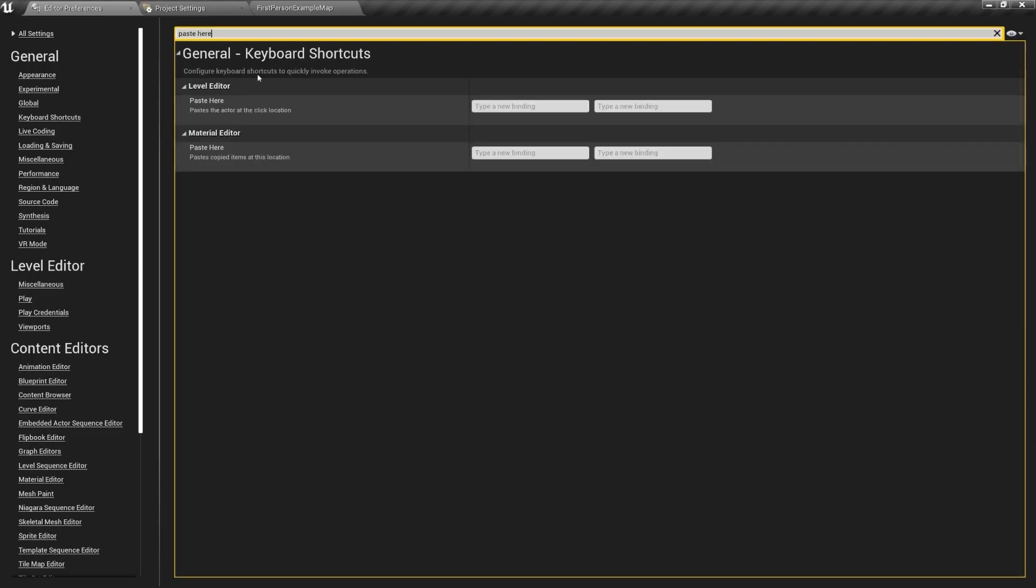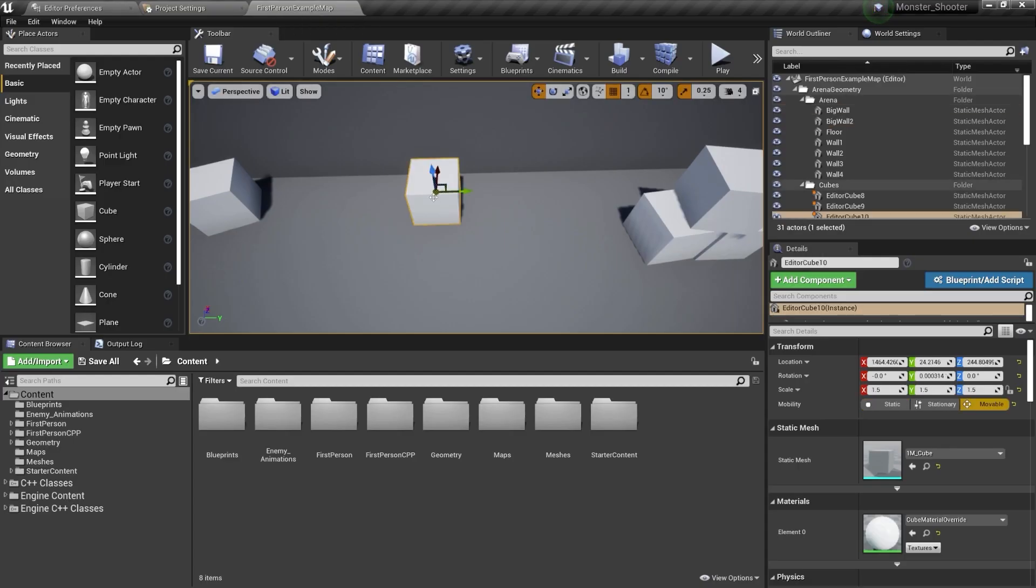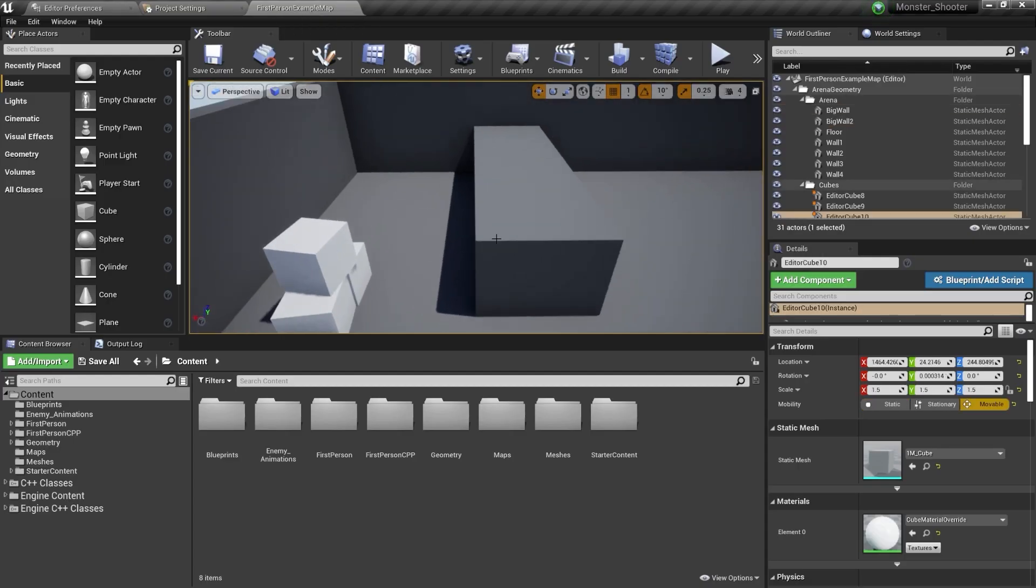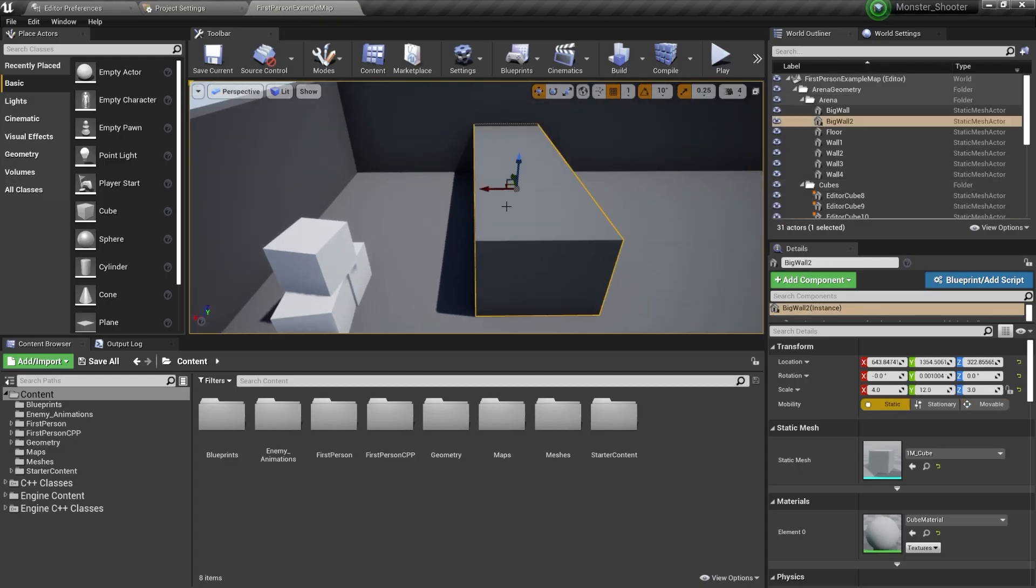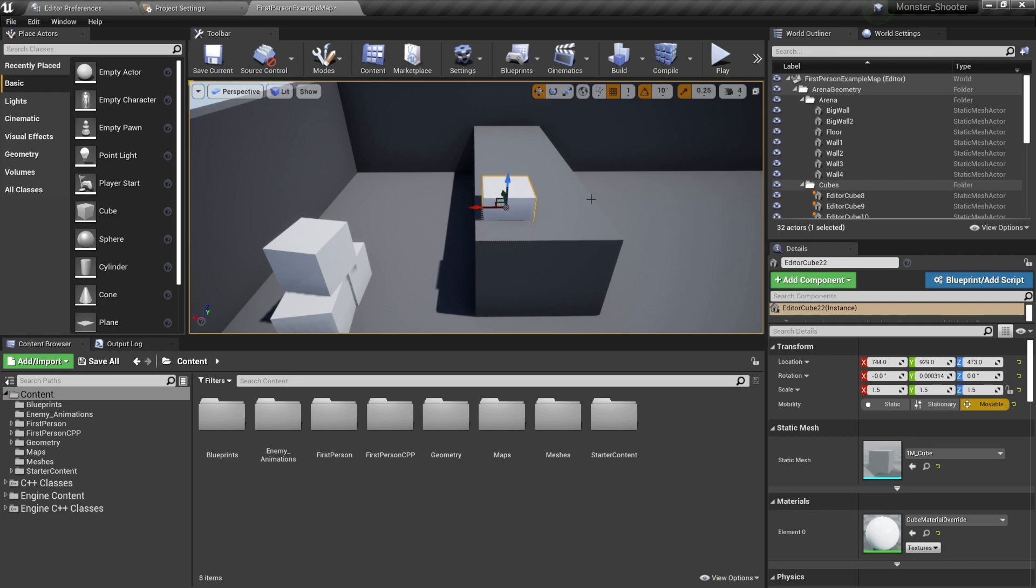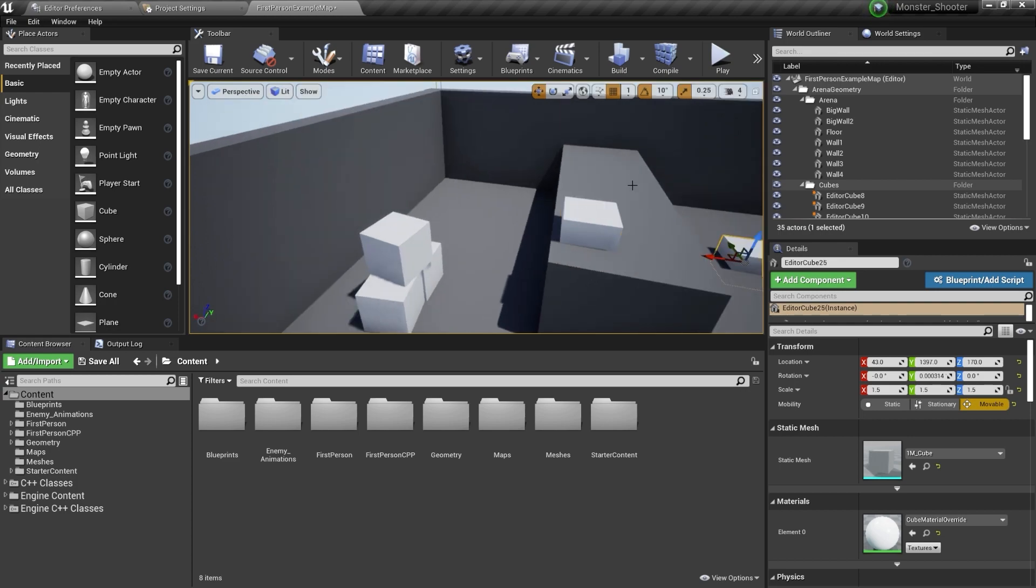In the editor preference, you can assign a shortcut to paste here key, for example backspace, and then when you select an object, you can Ctrl C to copy it, click anywhere in the level, press the key that you assigned, and duplicate the object.